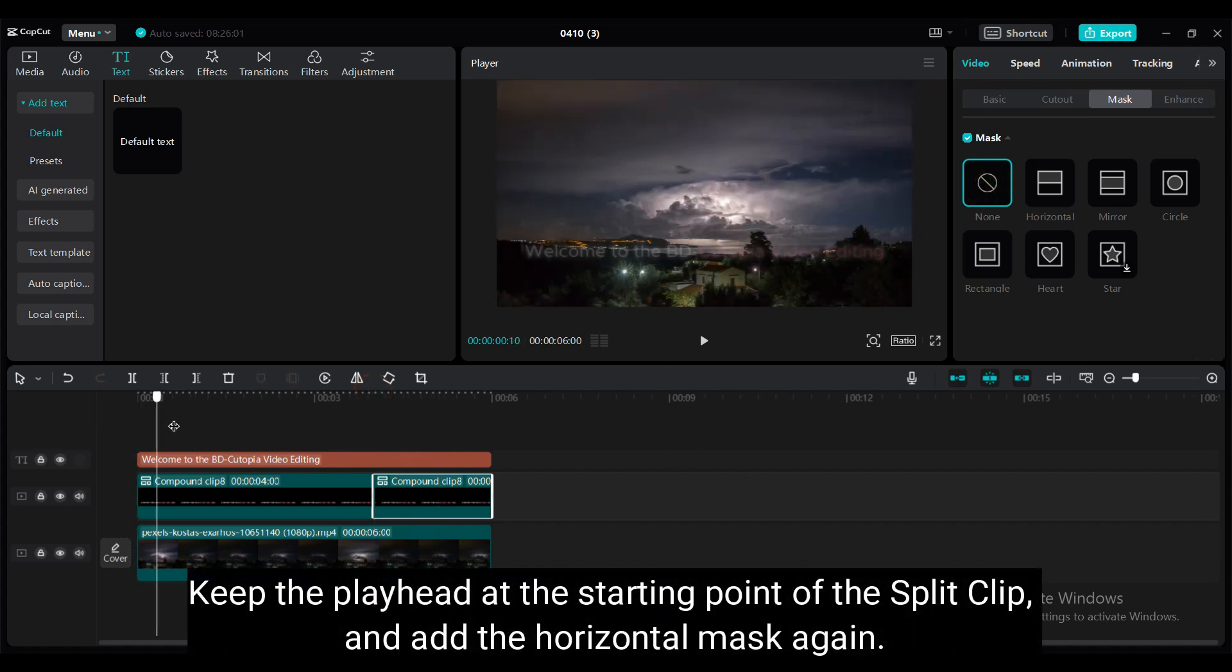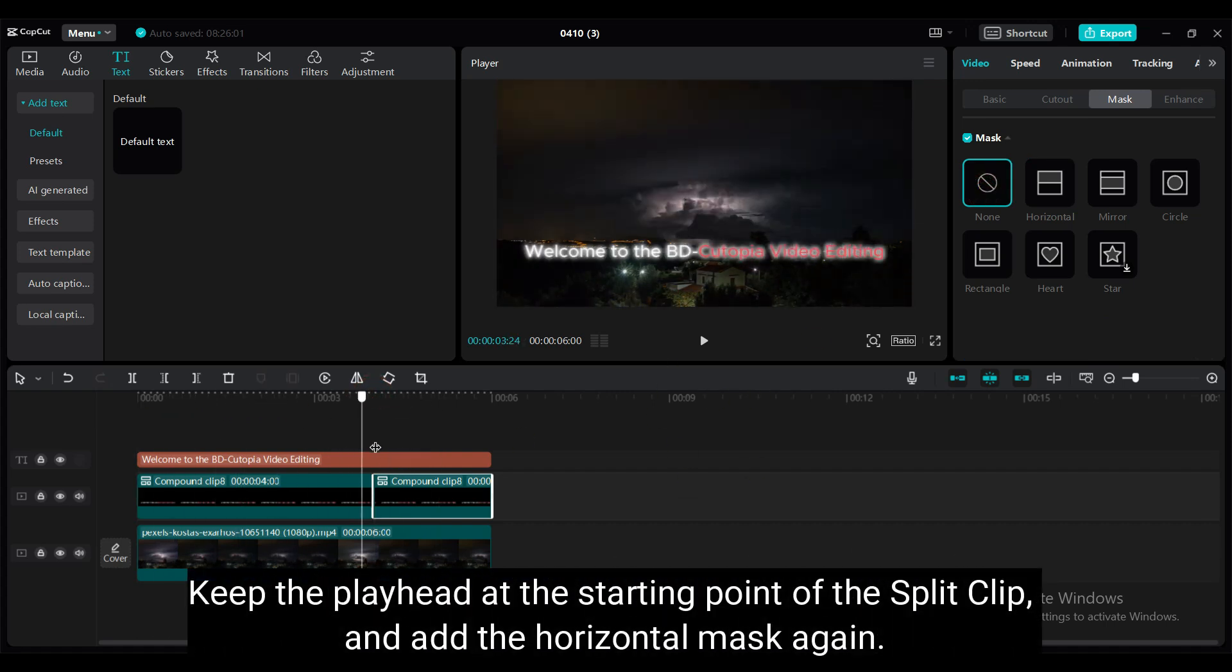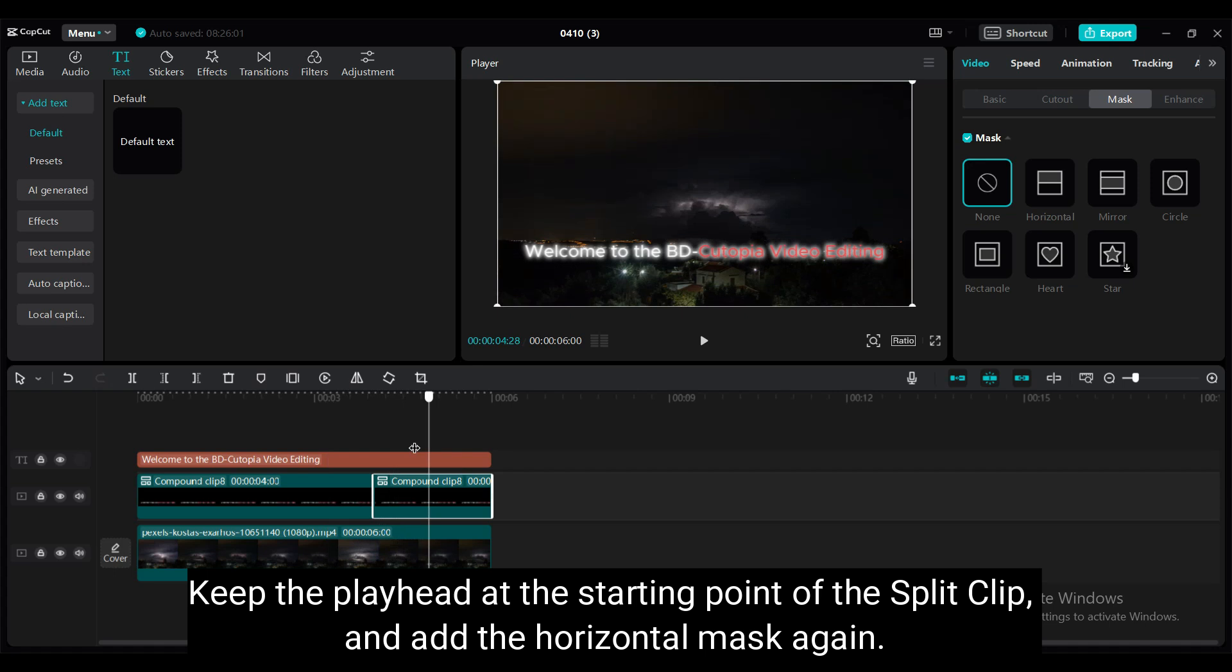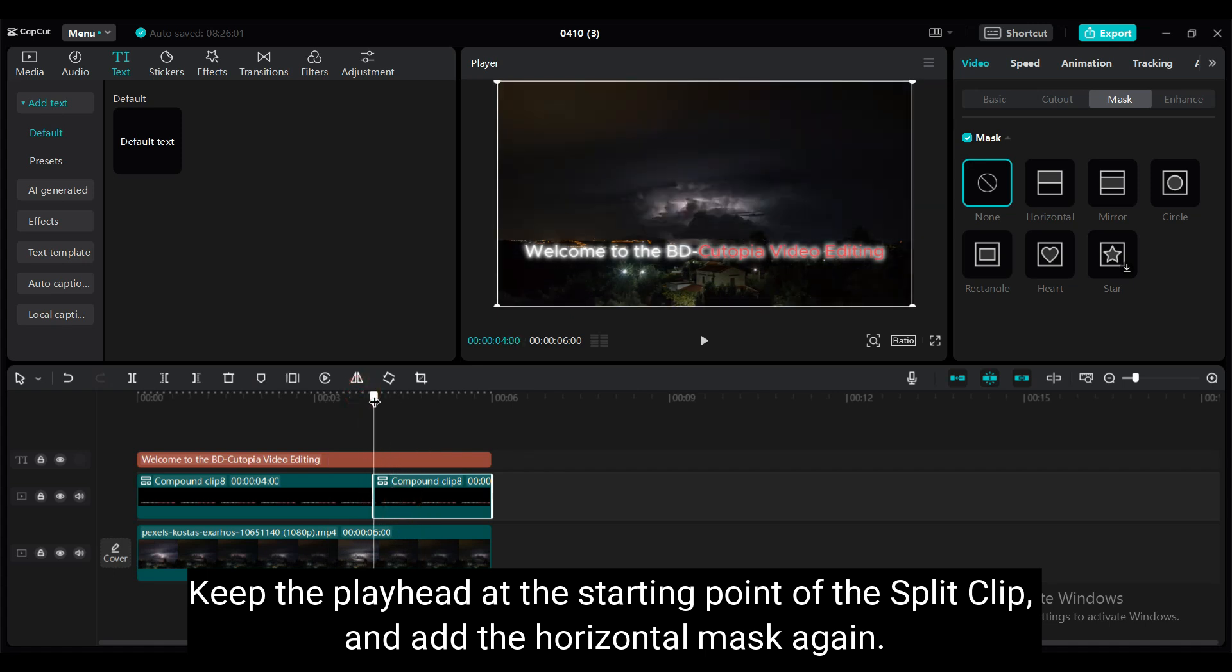Keep the playhead at the starting point of the split clip and add the horizontal mask again.